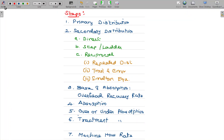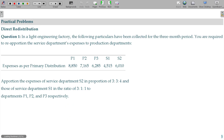Now, listen — secondary distribution layer. Now I will deal with the direct distribution. Secondary distribution and direct distribution are dealt with.